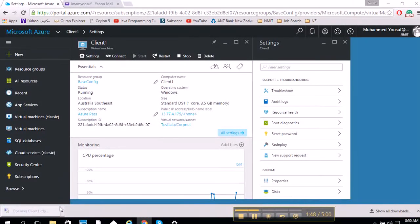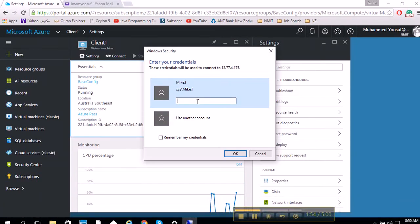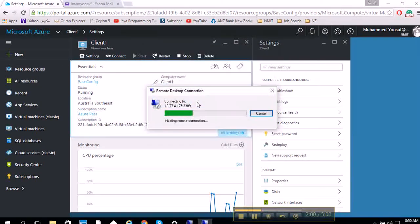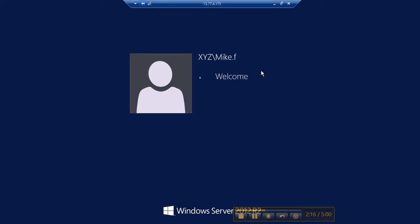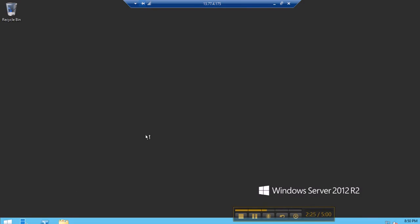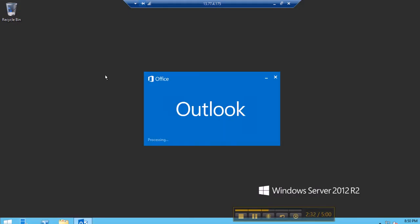Again with the remote desktop and XYZ, Mike Fox is logging in. This is taking a little bit of time. Okay, it's loading up and as you can see I have installed Outlook for Mike Fox so he can do his email correspondence.